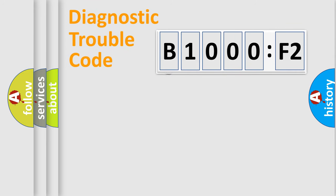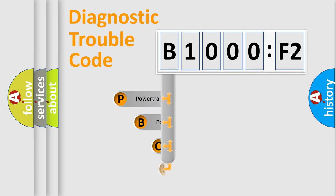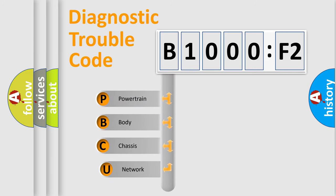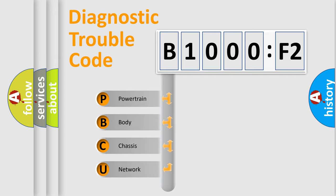First, let's look at the history of diagnostic fault code composition according to the OBD2 protocol, which is unified for all automakers since 2000. We divide the electric system of automobile into four basic units.